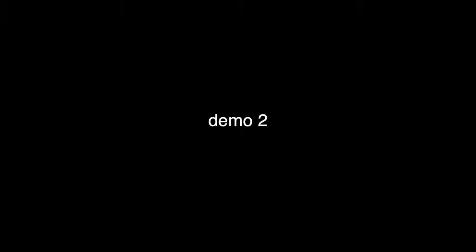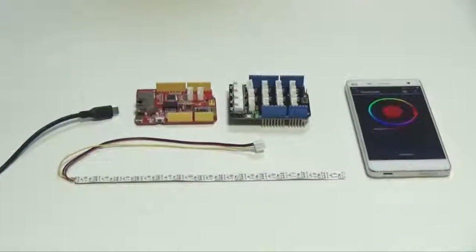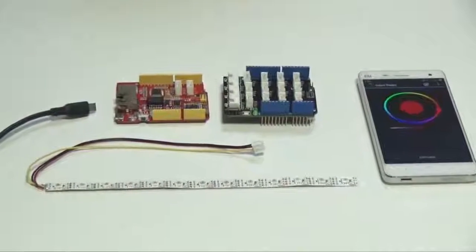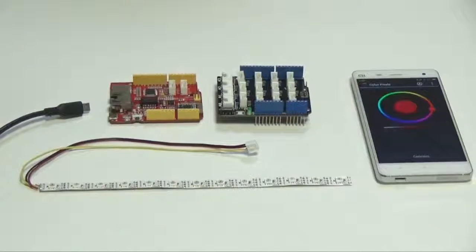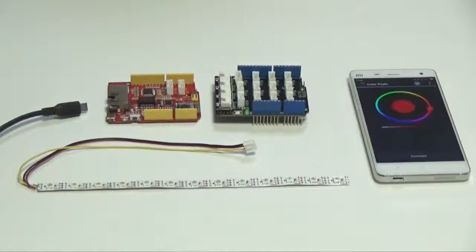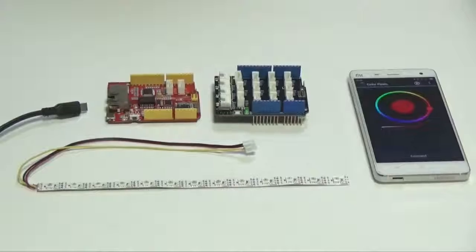Demo 2: This project demonstrates color pixels, a colorful LED strip which can be controlled by your mobile phone.